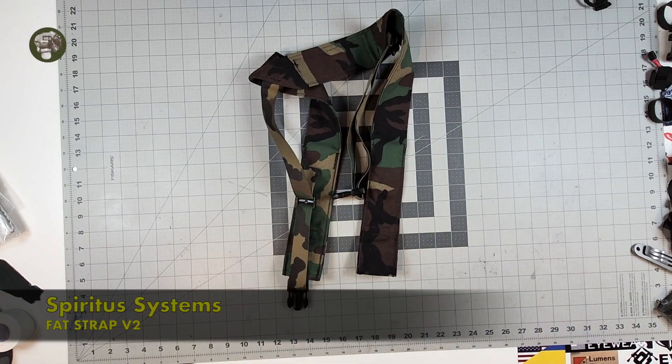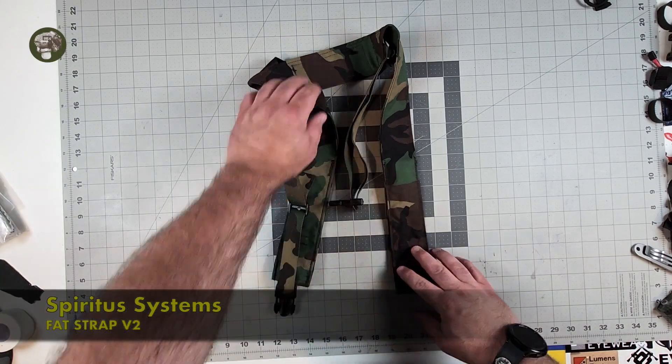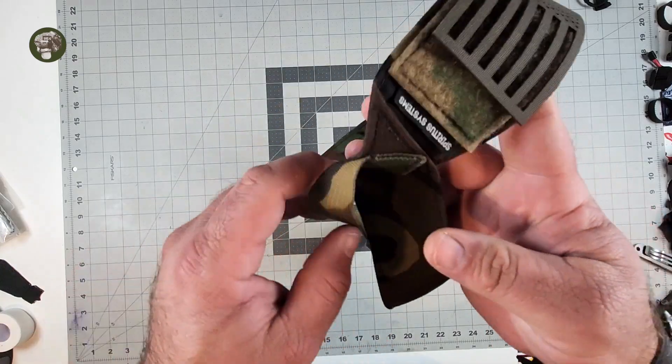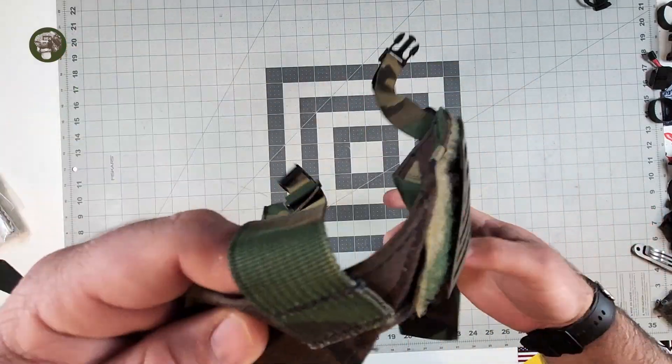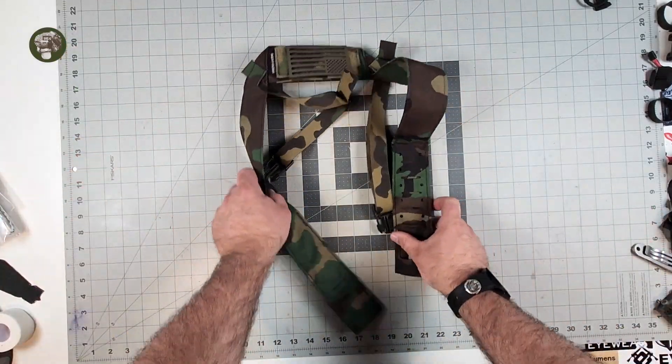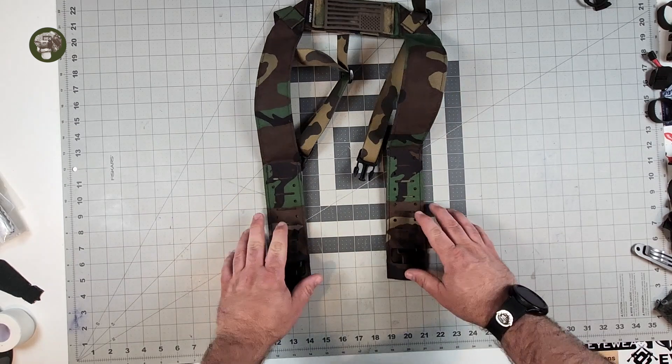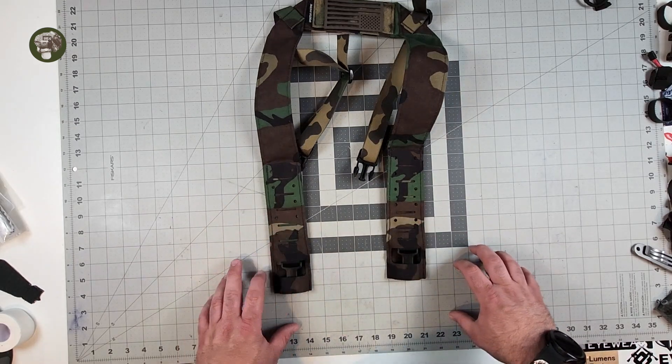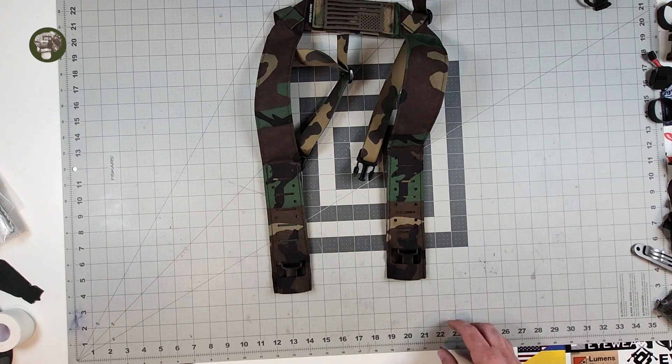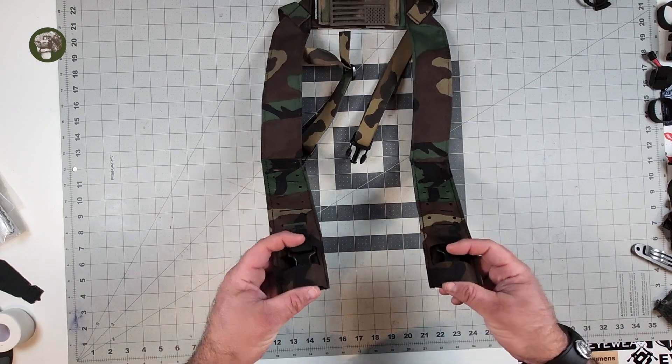Welcome to another Monday Reviews. Today we're checking out the straps here from Spiritus System. These are the Spiritus Version 2 fat straps in M81 Woodland and these are a very nice low-profile H-harness strap system and I like them a lot.